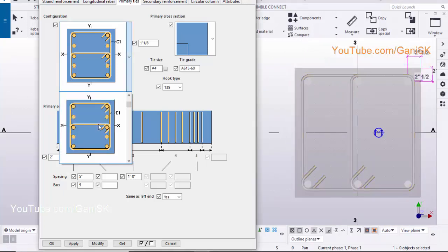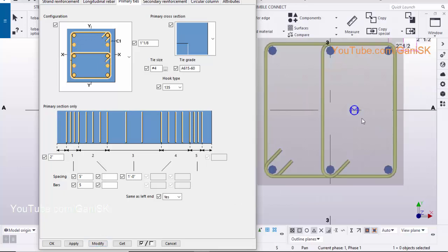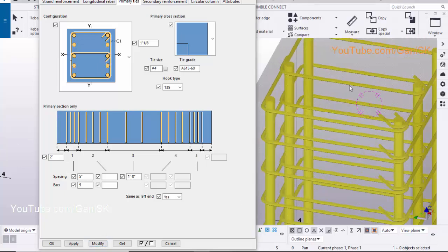Click on here and let's take this option. Click on modify to see the result. Go to 3D view. You will get like this.